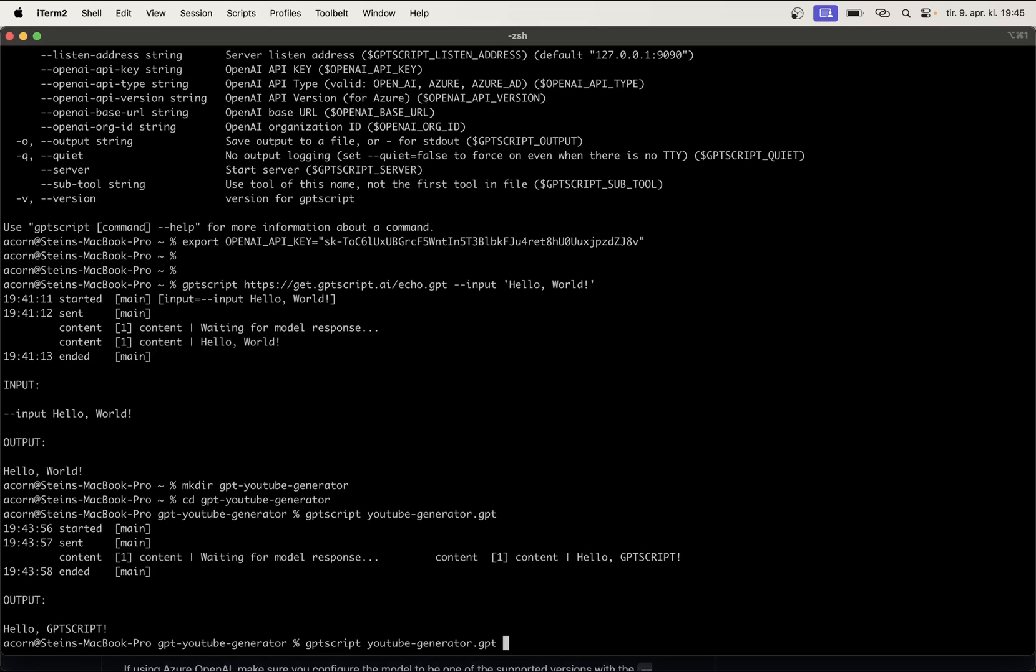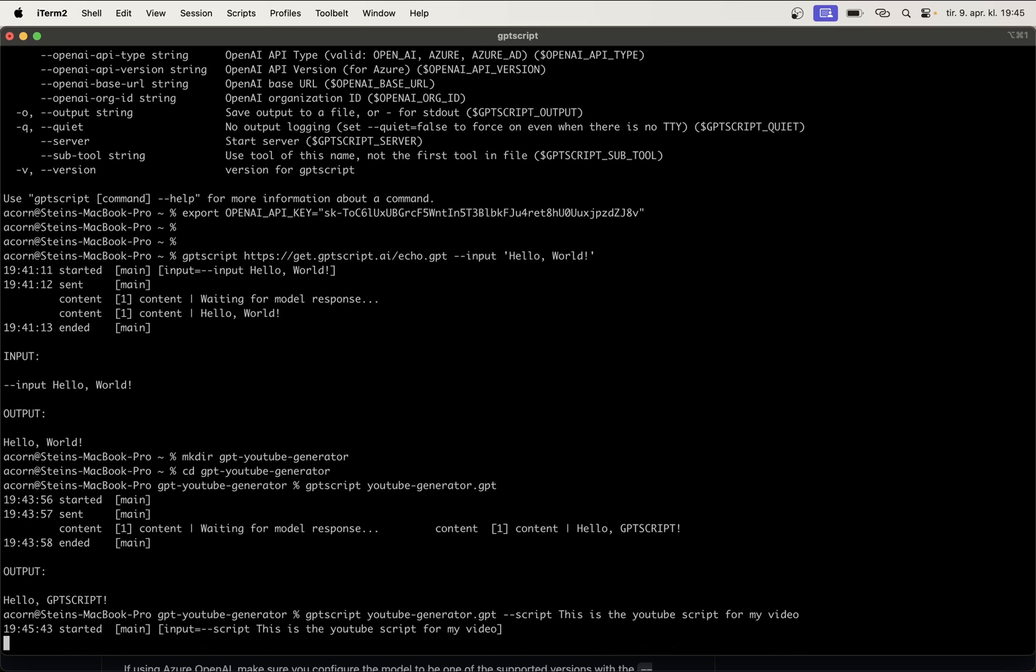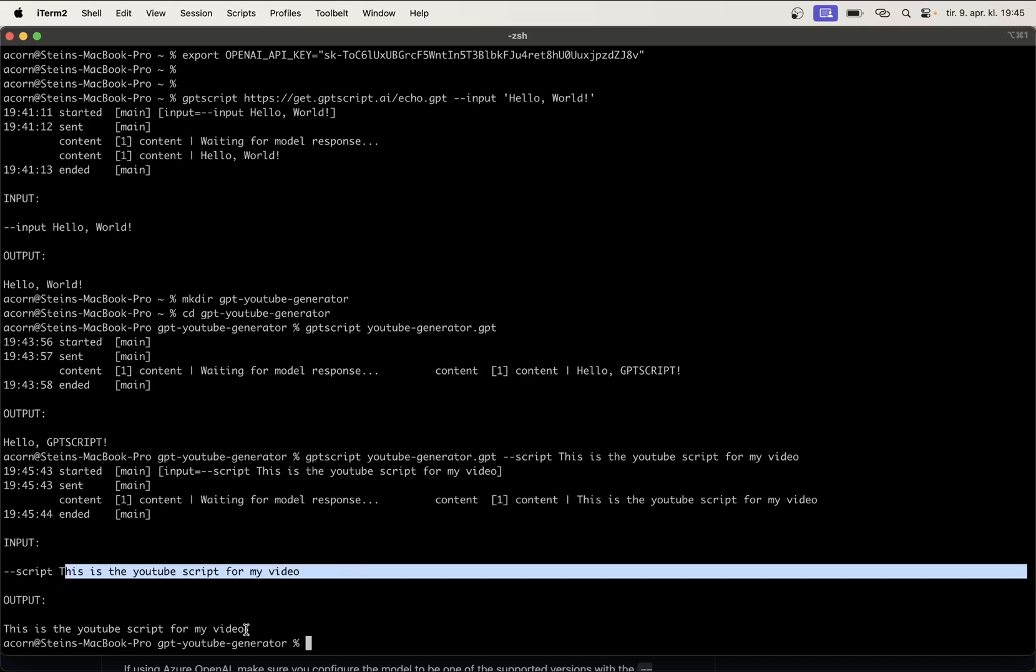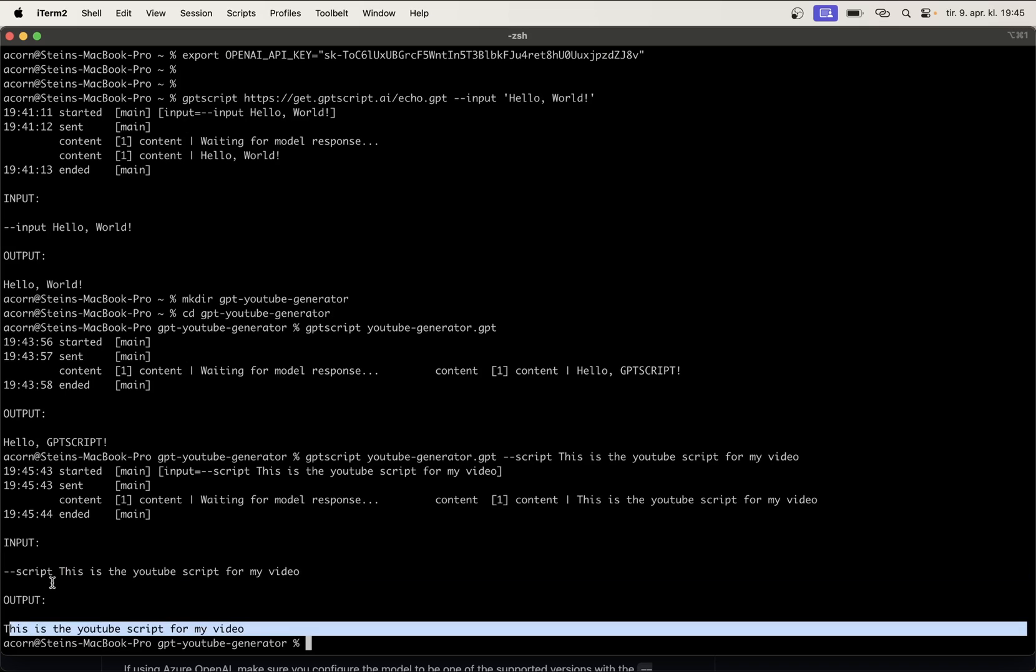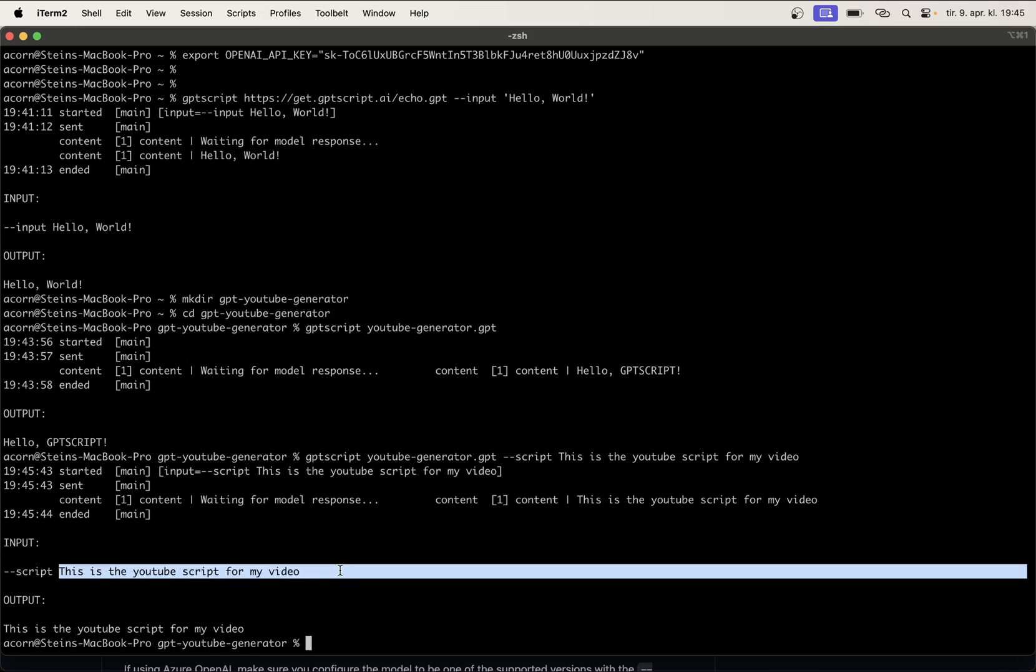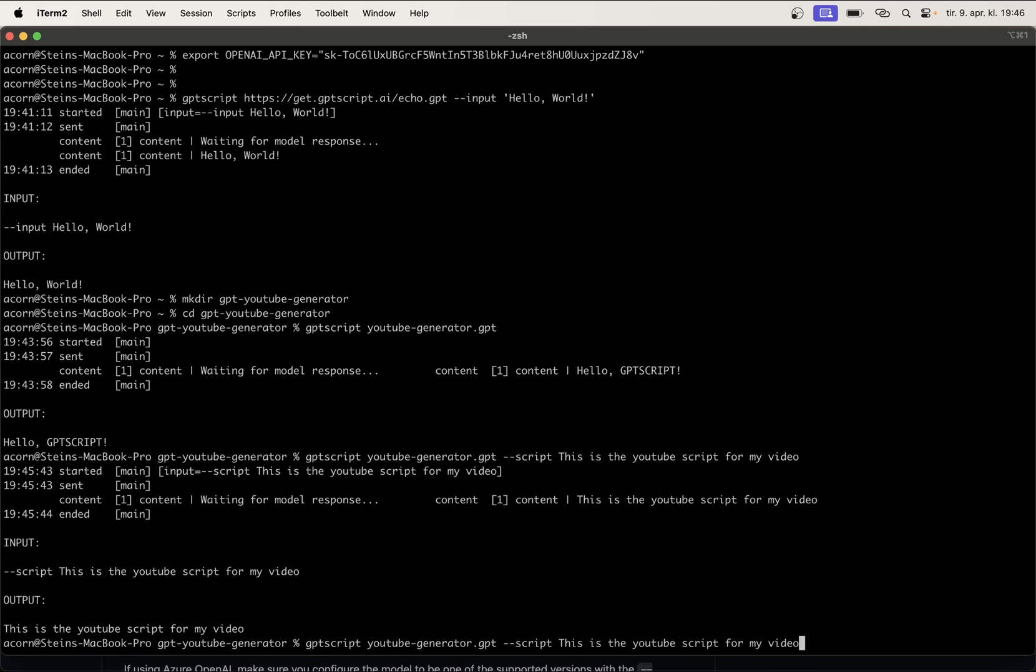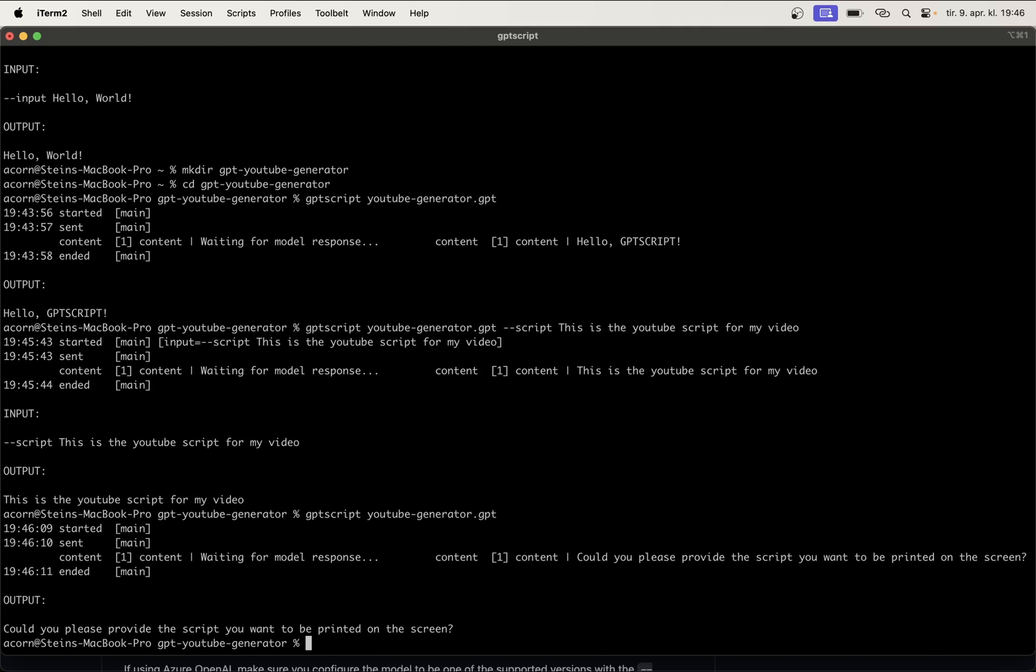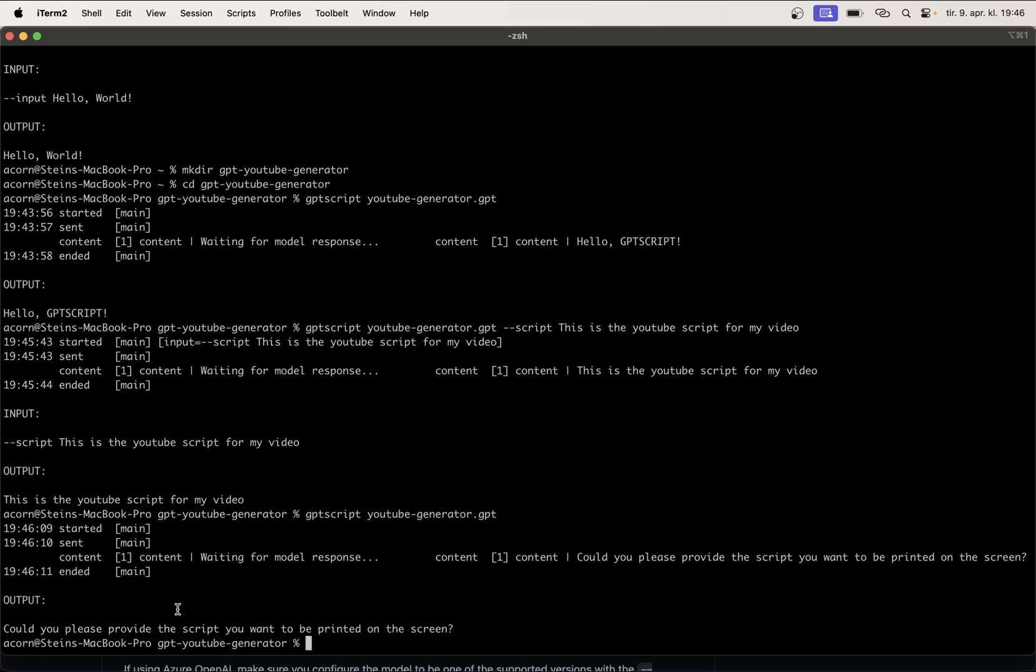So, if I now say the same command, add --script, and then this is the YouTube script for my video. Then we will now see that this is the input. So, we have one flag or argument called script with this one, and the output is just the content of what we had there. So, if you try to run this without this now, you can see that we are getting this, could you please provide the script you want to be printed on the screen. So, it's at least understanding what we want to do with the script you are providing, but since we are not providing it, it will just fail. So, now we know a little bit more about how we can accept arguments, so, let's see what we can do next.